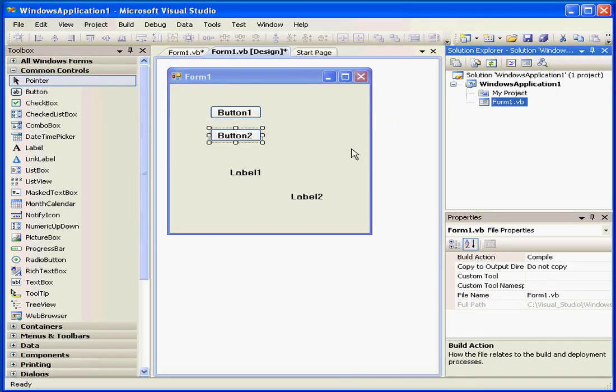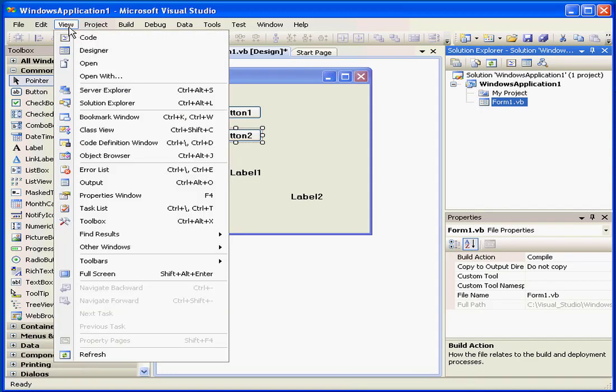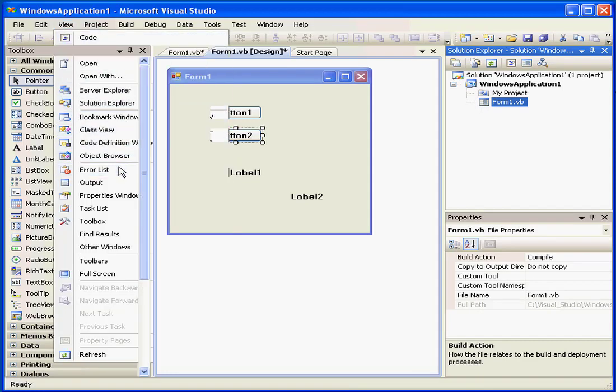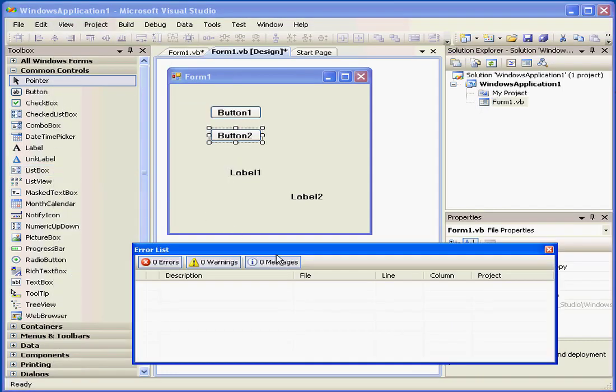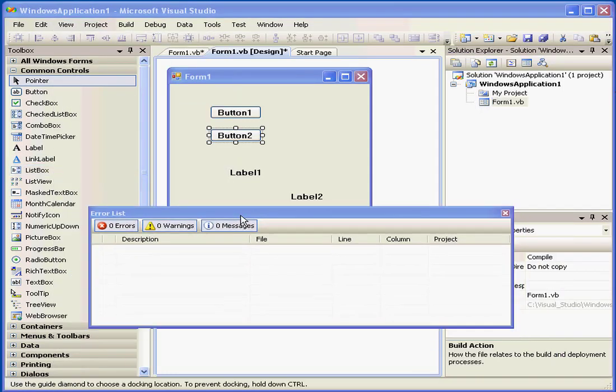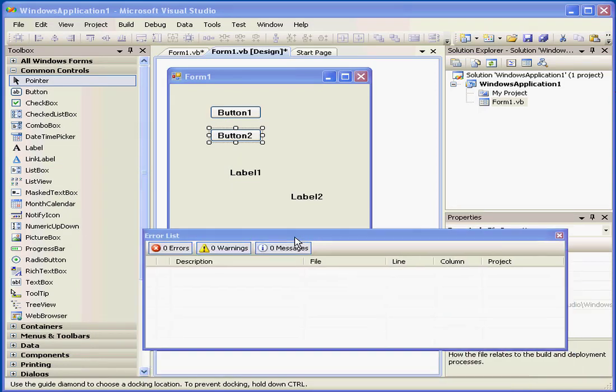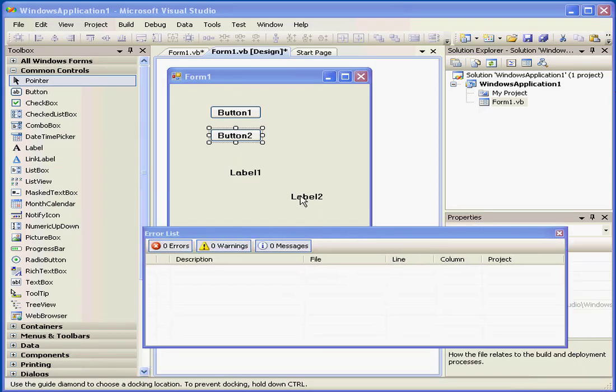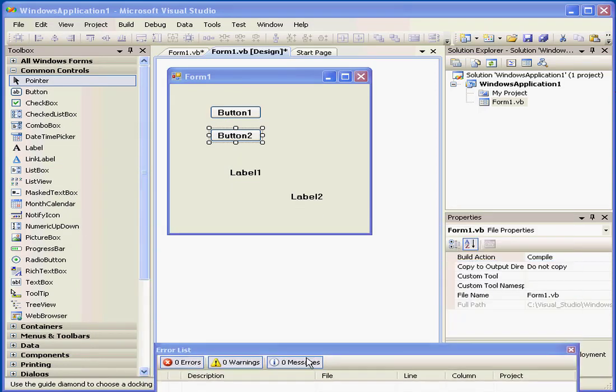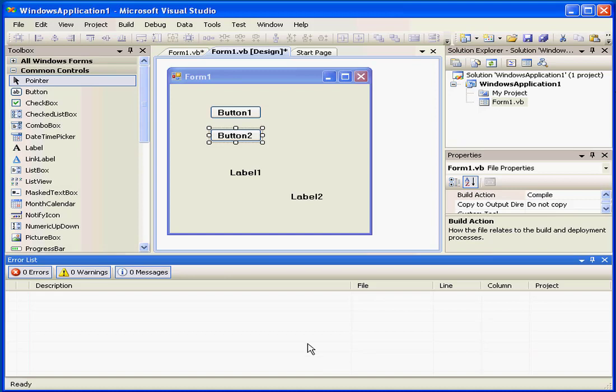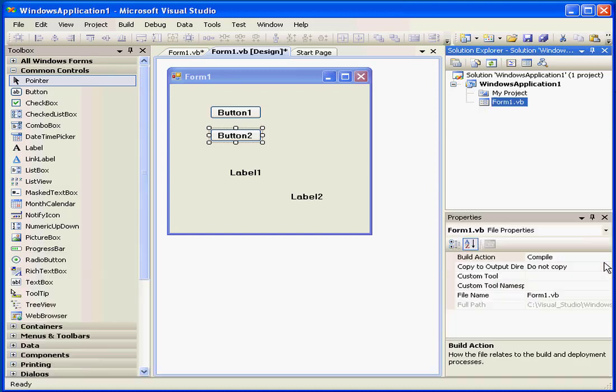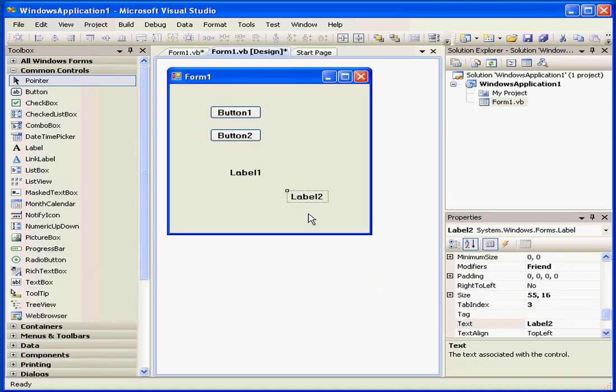A number of other windows are available by selecting them from the View menu. For example, Error List. We can drag and drop this window into an appropriate position. I'm going to close it for now. And this concludes our tutorial on the Visual Studio User Interface.